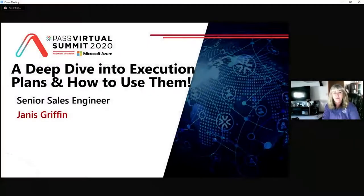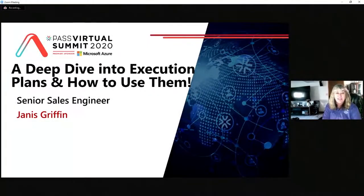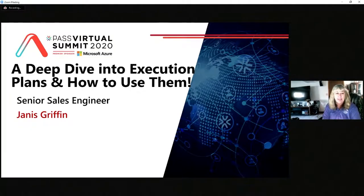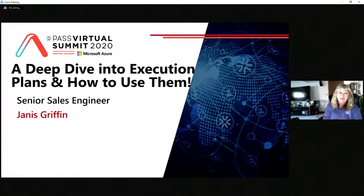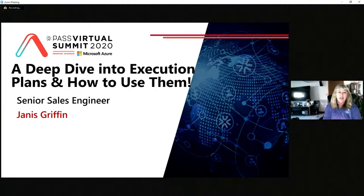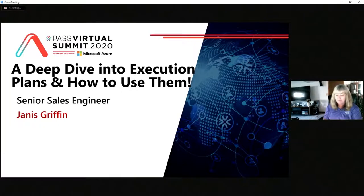Hi everyone. I want to thank you for joining me today. I hope you're having a great time at Virtual Pass. My name is Janice Griffin, and my presentation is on a deep dive into execution plans and how to use them.